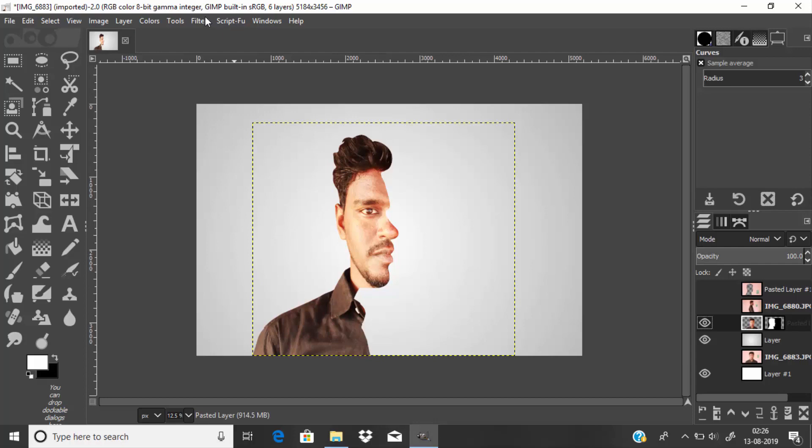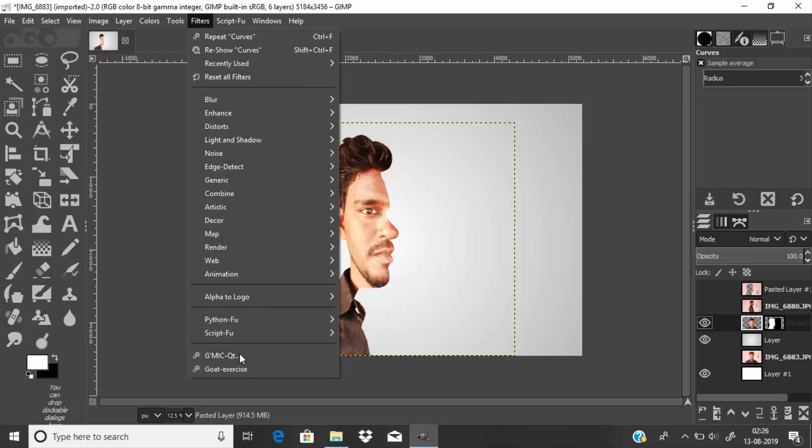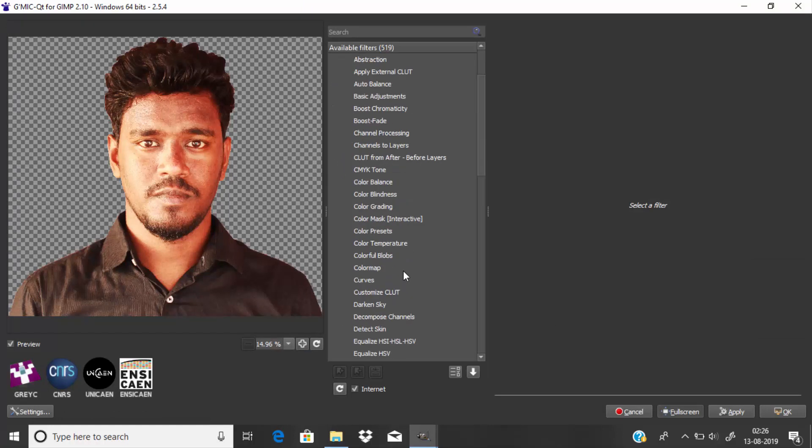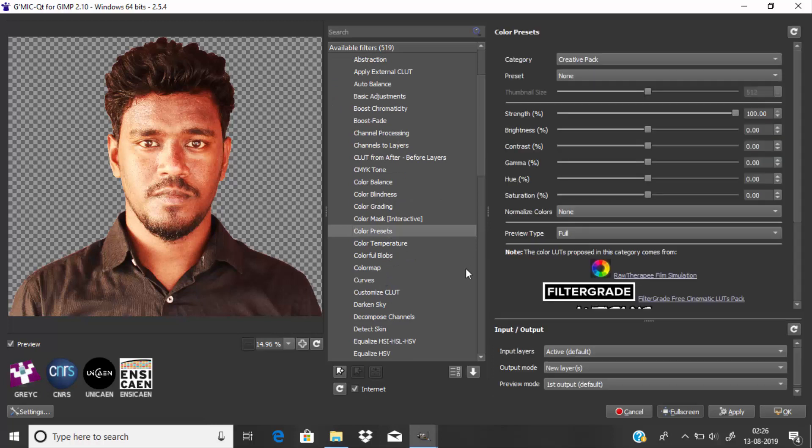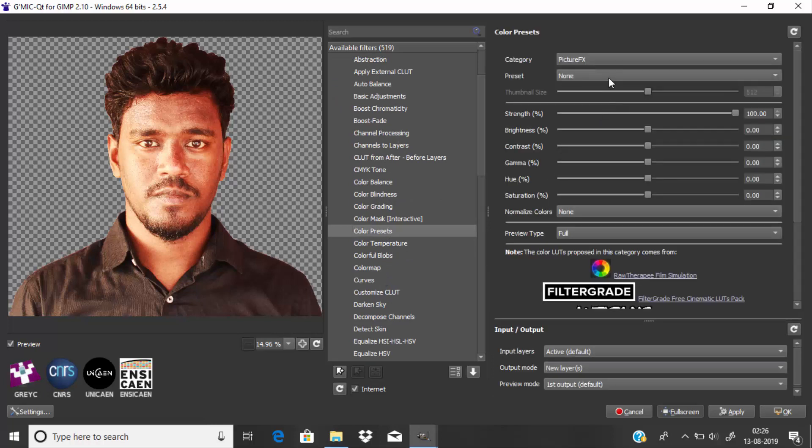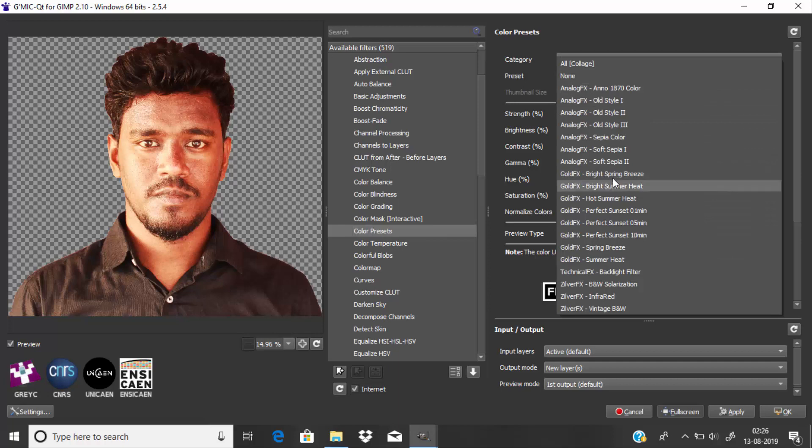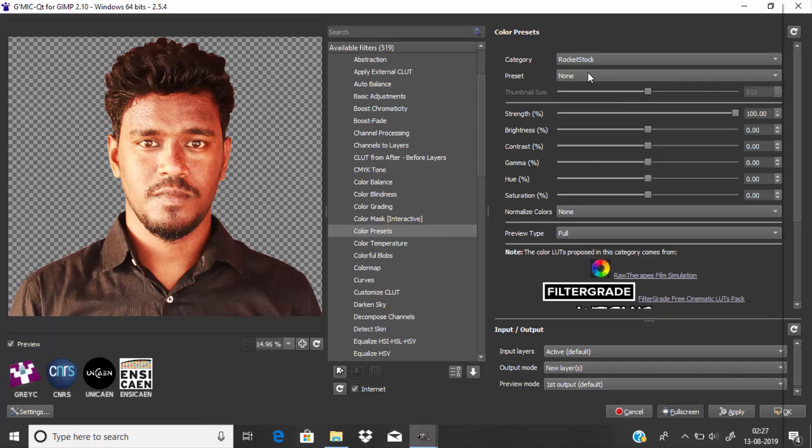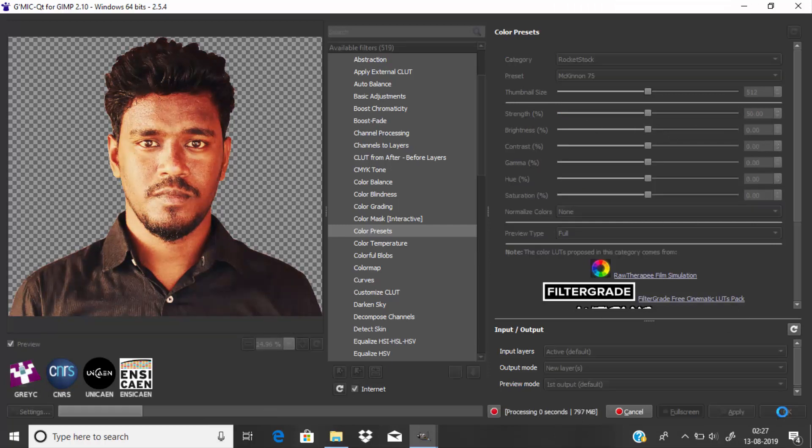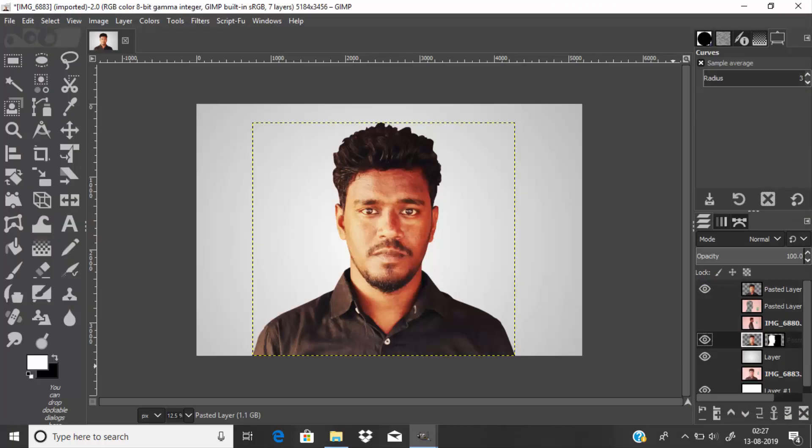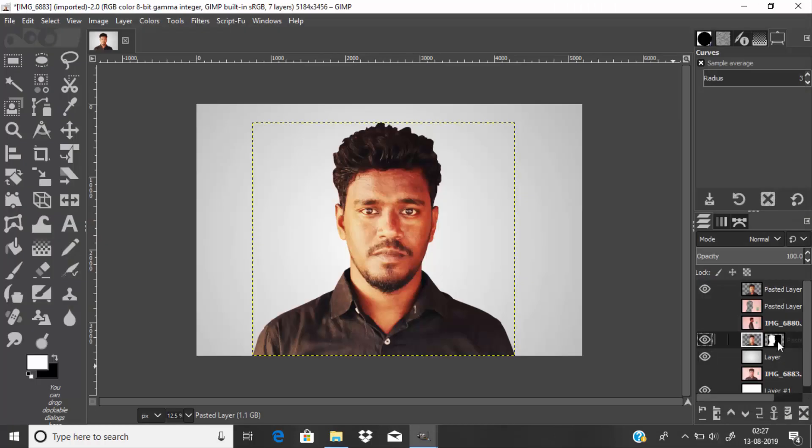You can also add LUTs to this image. I'm going to open the Jimic plugin, go to Colors, Color Preset, and select any LUT from here. Then copy the same layer mask and paste it over the LUT-added layer.